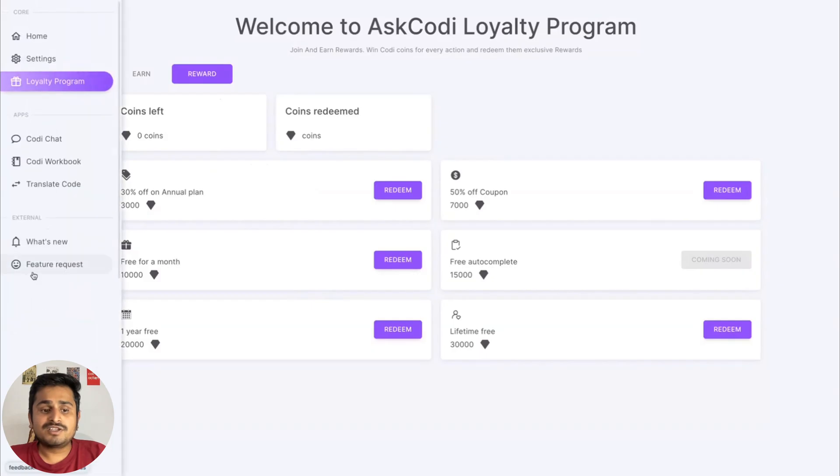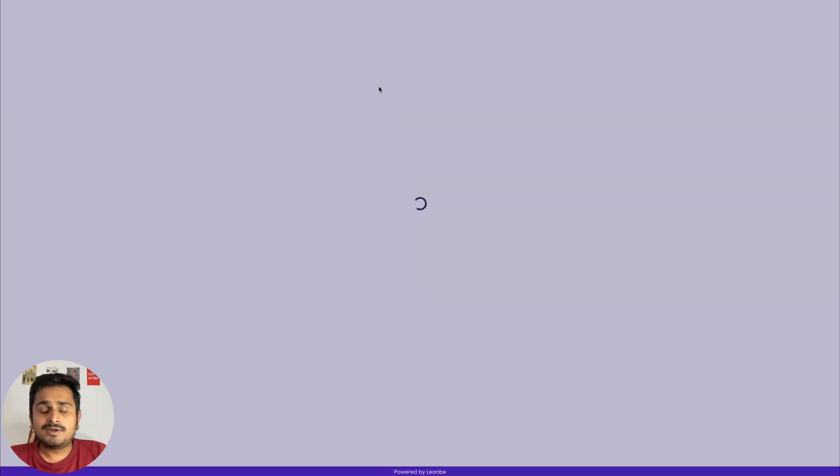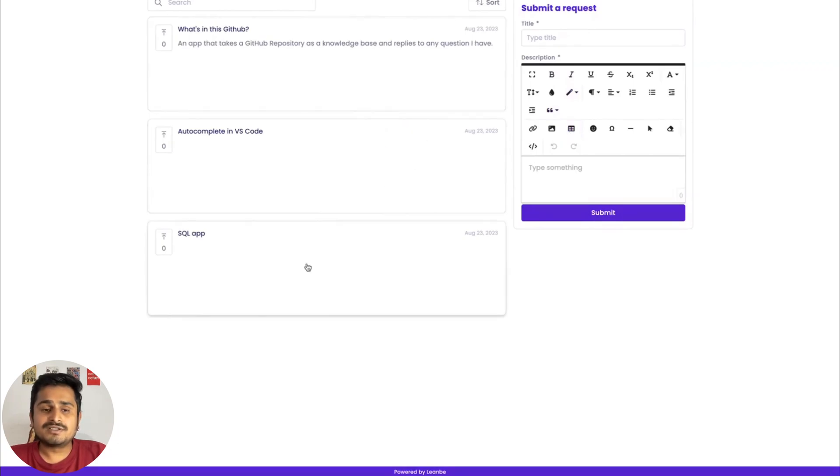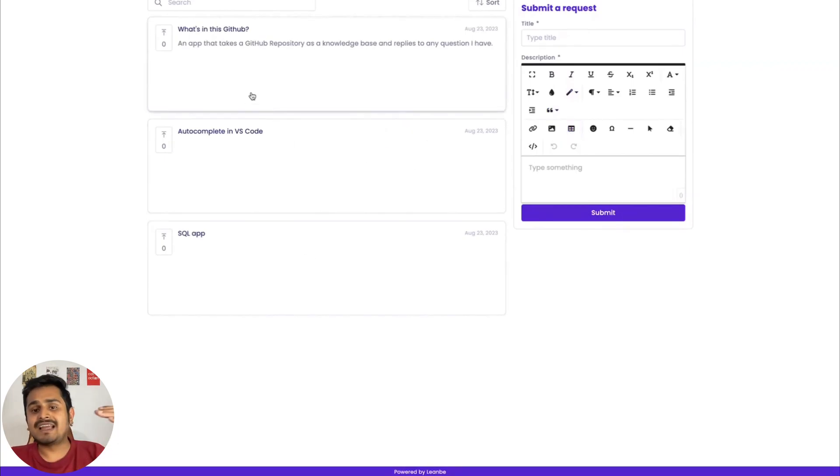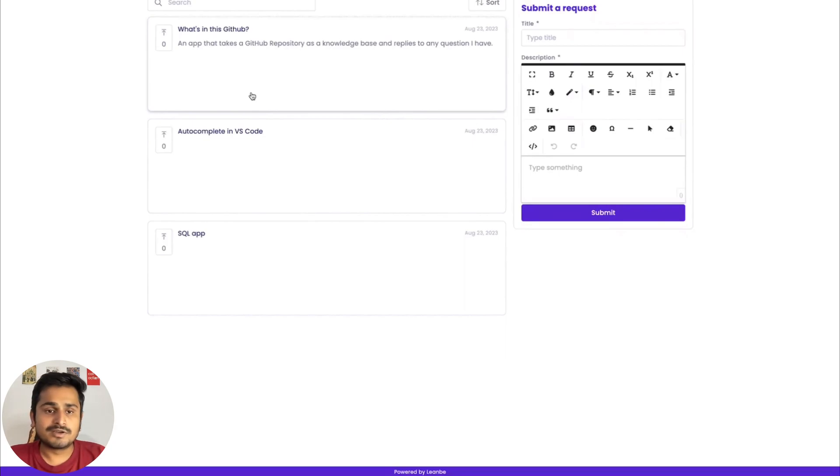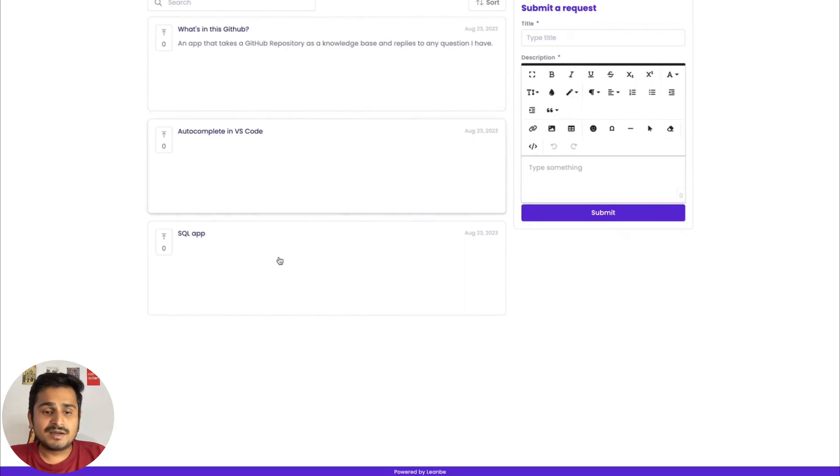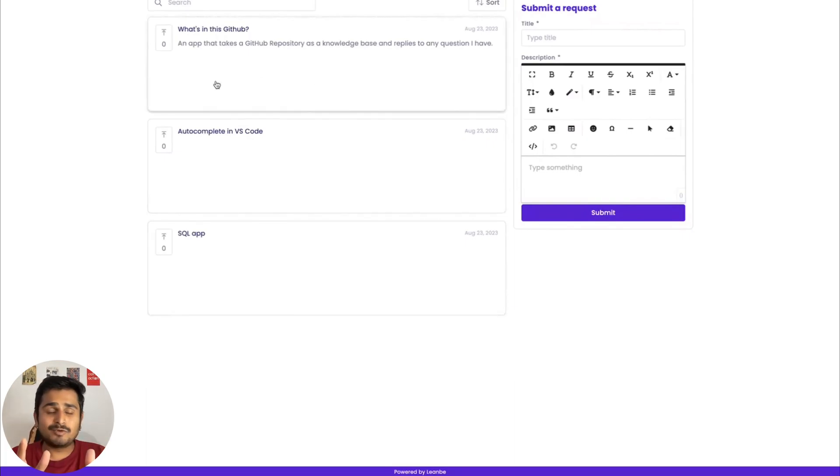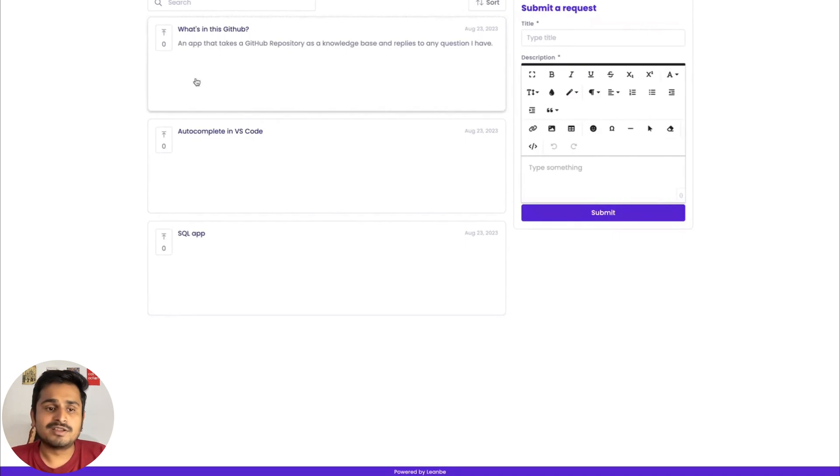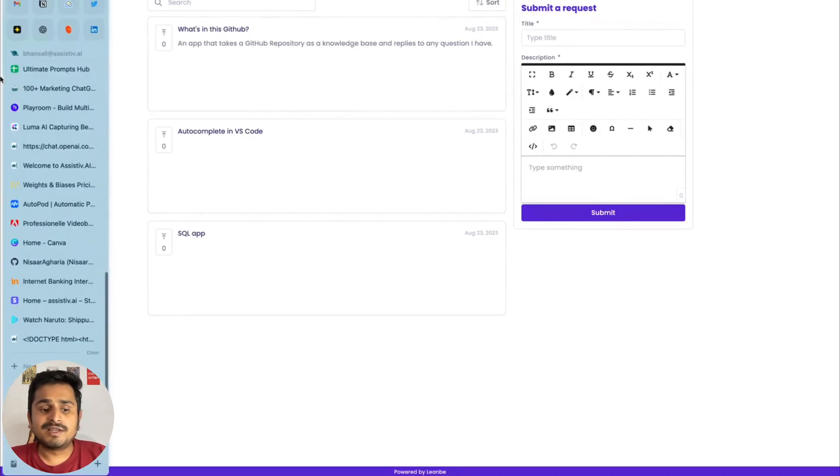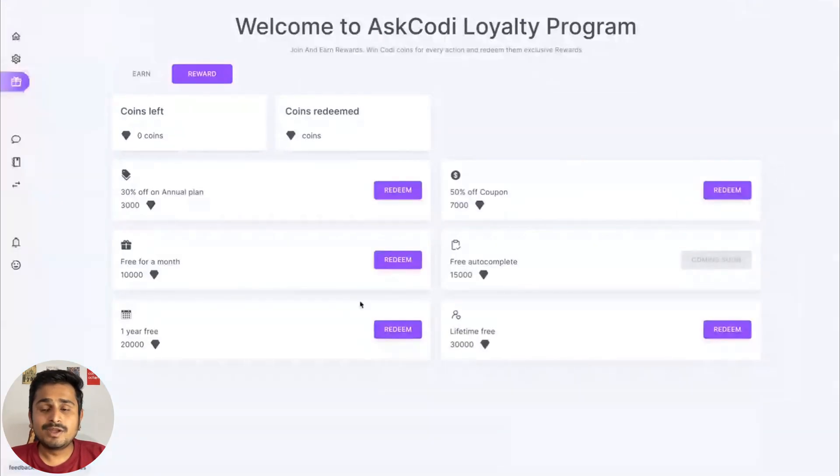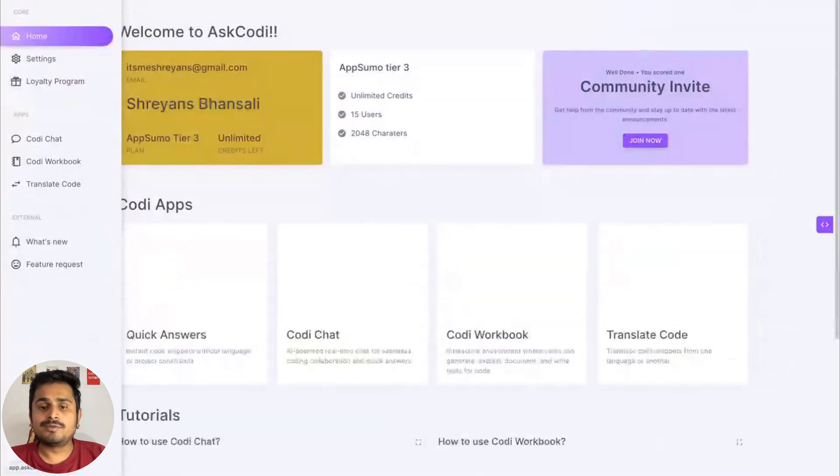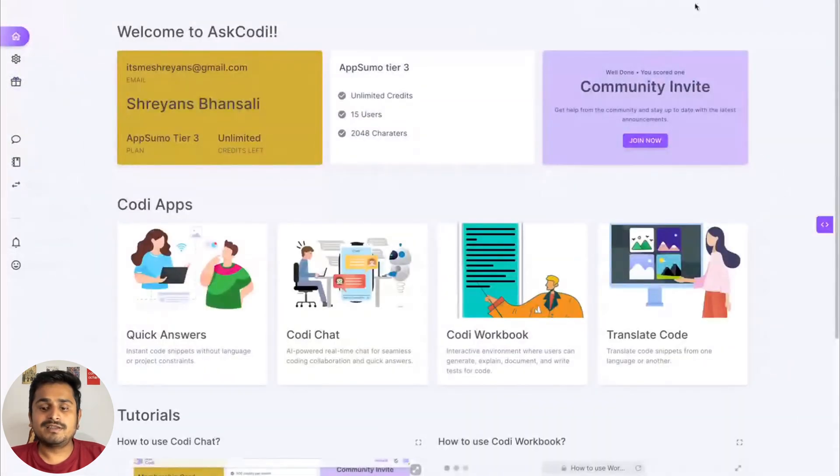Going back to the AskCodi screen, you also have a feature request screen where you can come in and ask for a new feature and also see the features which are the highest voted and the ones we're working on. Recently we have autocomplete coming up, we have an SQL app coming up, and a GitHub app coming up very soon. If you have any more great ideas, please do go and comment on them so that we can prioritize what to build for you.